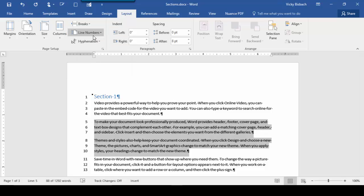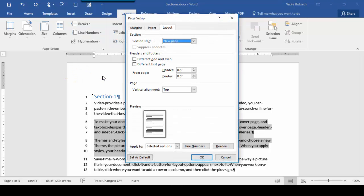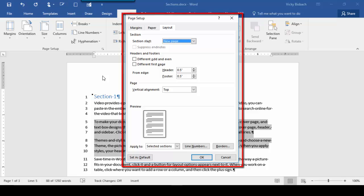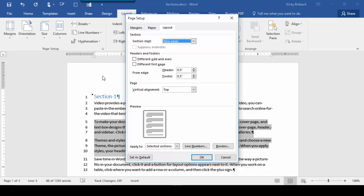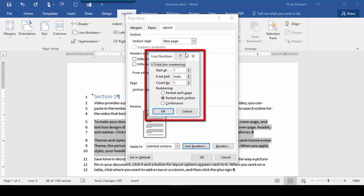Now let's go into our options. We'll come down to the bottom and select Line Numbering Options. Once you click on Line Numbering Options, it takes you into the Page Setup dialog box. We're going to go to the bottom of the dialog box and click on Line Numbers. It will bring up the Line Numbers dialog box.